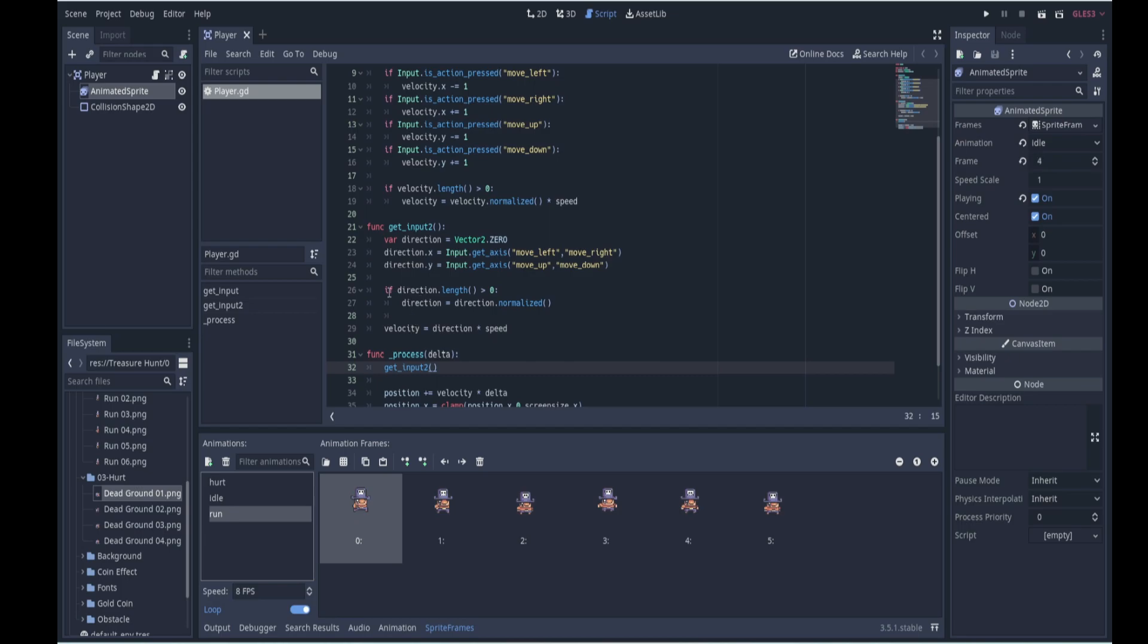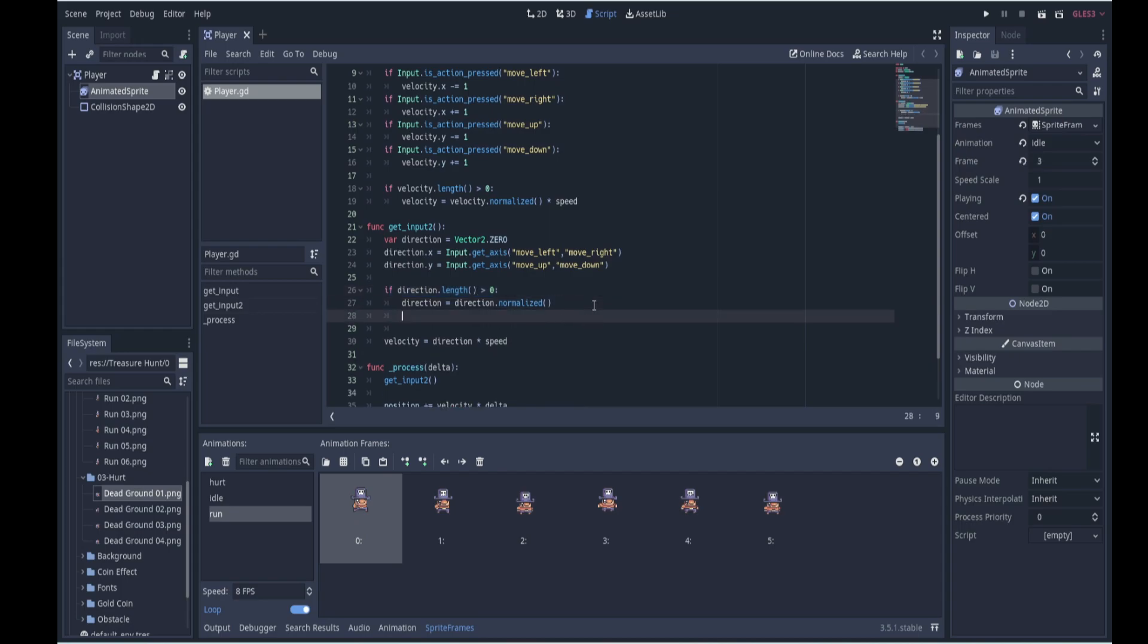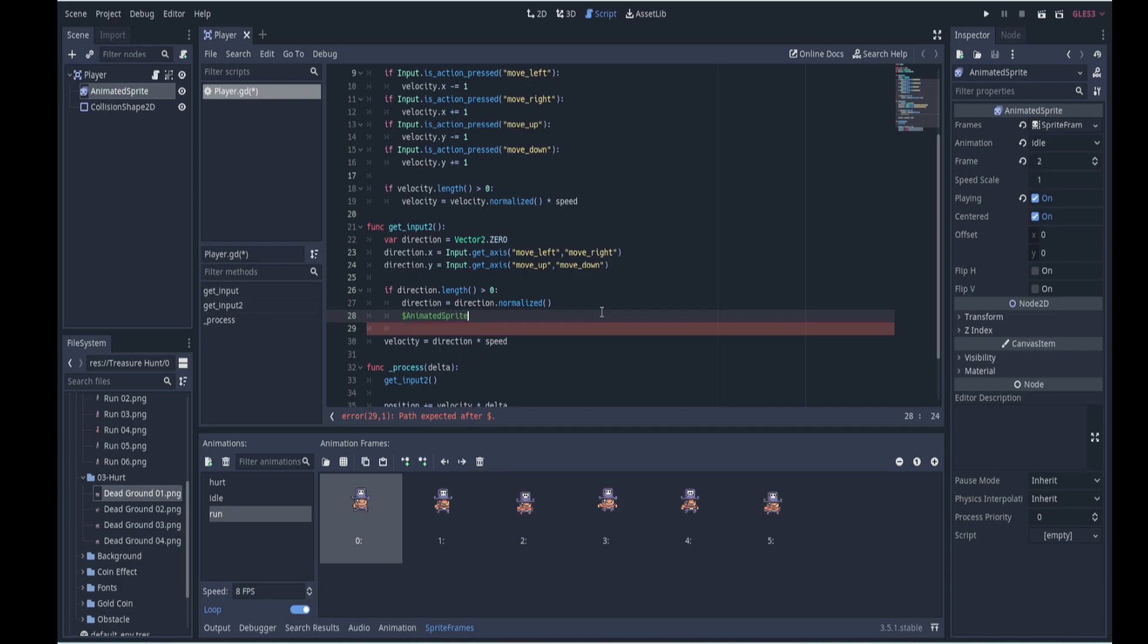So if we are moving, okay, so if we're moving then we want to play the correct animation. So we'll access our animated sprite by using the dollar shortcut and choosing animated sprite. So that now lets us access the node and we'll say we'll access the animation property, so we'll say animation, and we'll set it to our run animation which is called run. Over here you can see it, so we'll say it must play the animation called run.